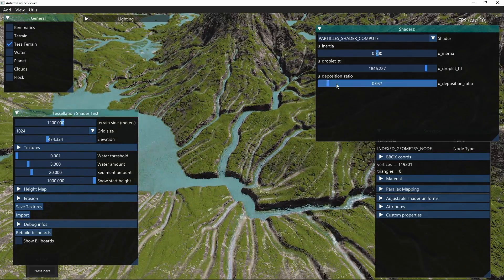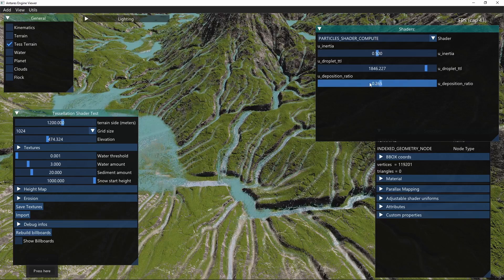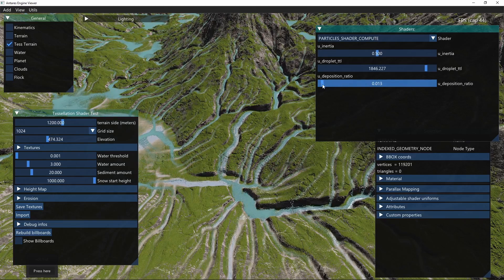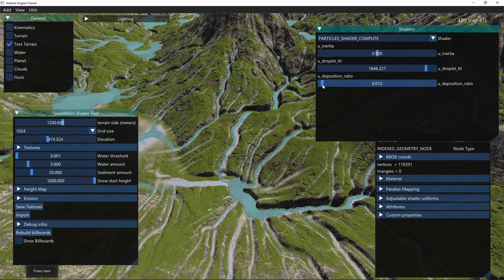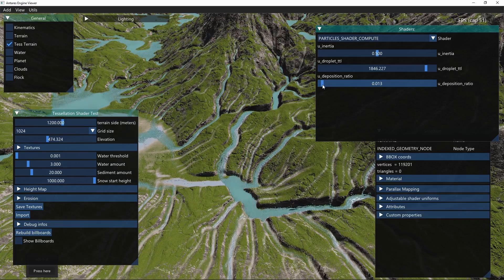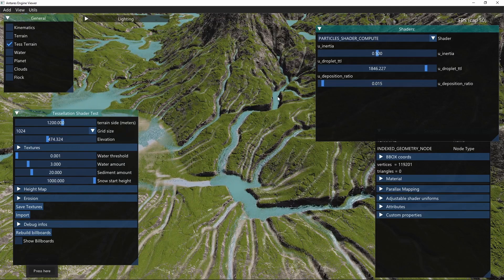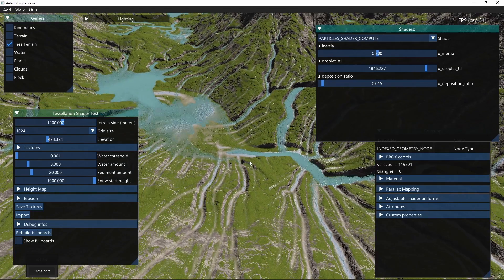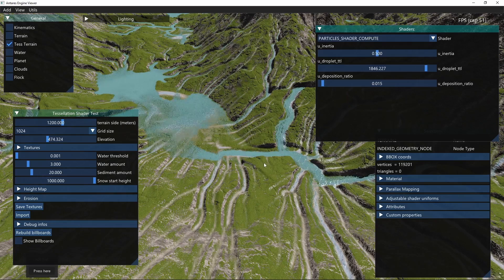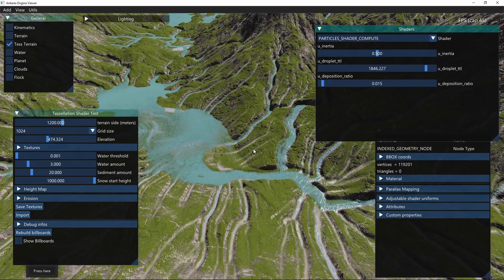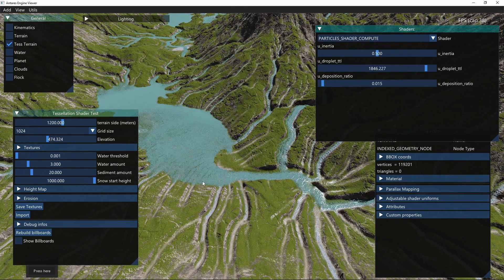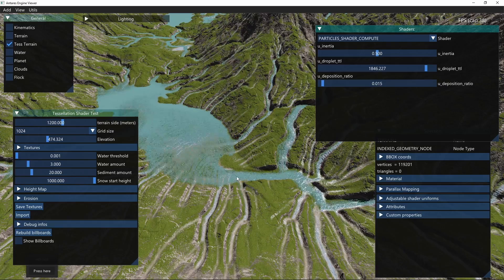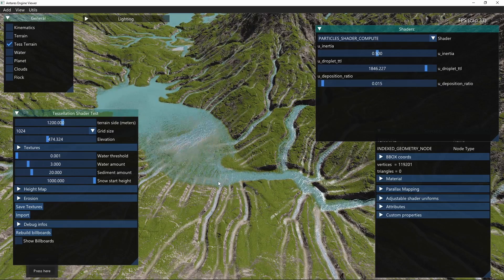We can change the deposition ratio, and this way the droplets will lay more deposition along the path, so less deep valleys will form. It's nice to see this water flow. You see here some sort of wavy pattern, it seems very natural.